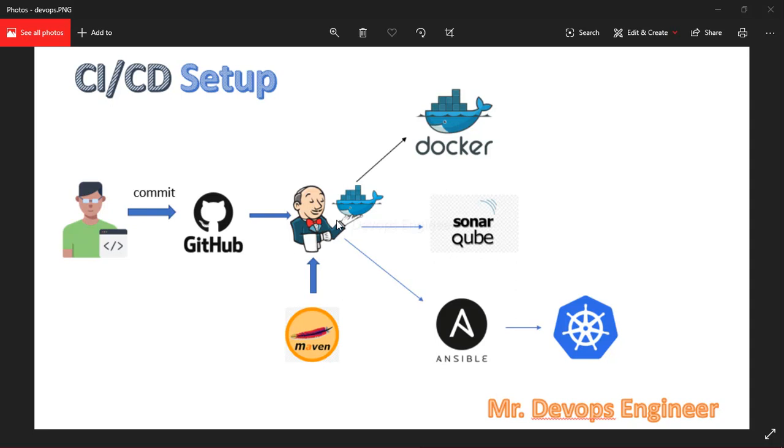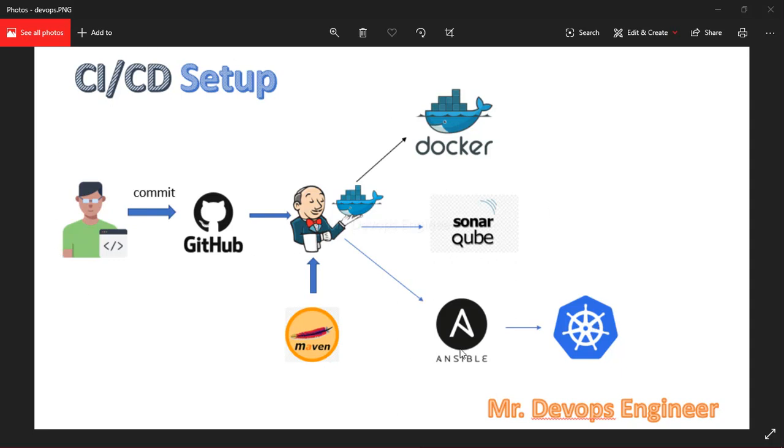We have Docker for dockerizing the application, copying the WAR file and creating the Docker image. We are using Kubernetes for managing our containers.